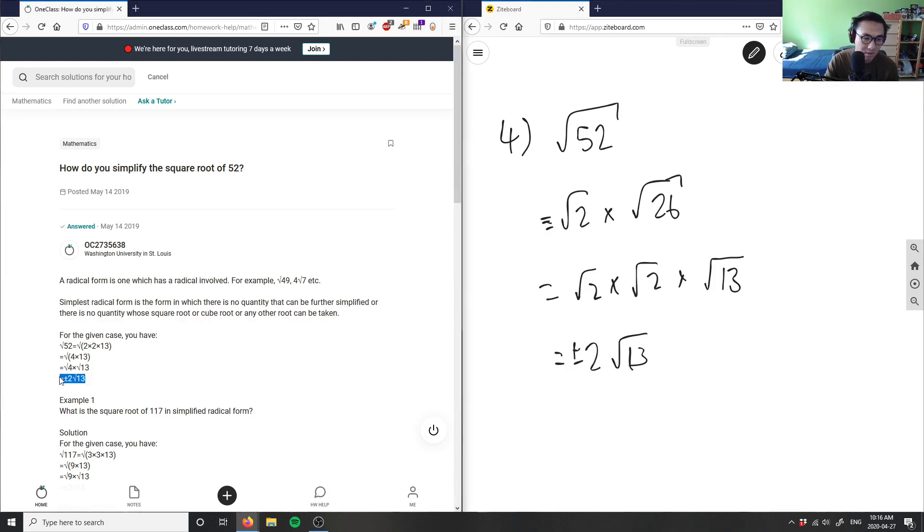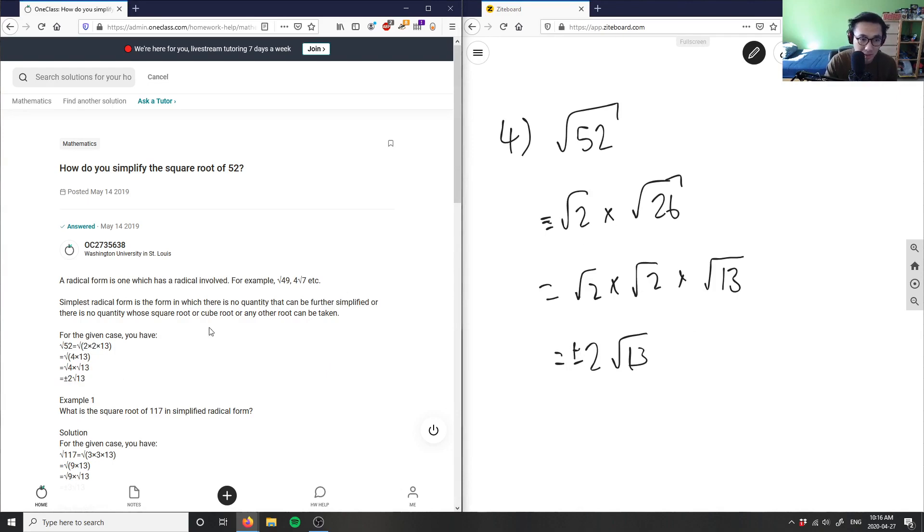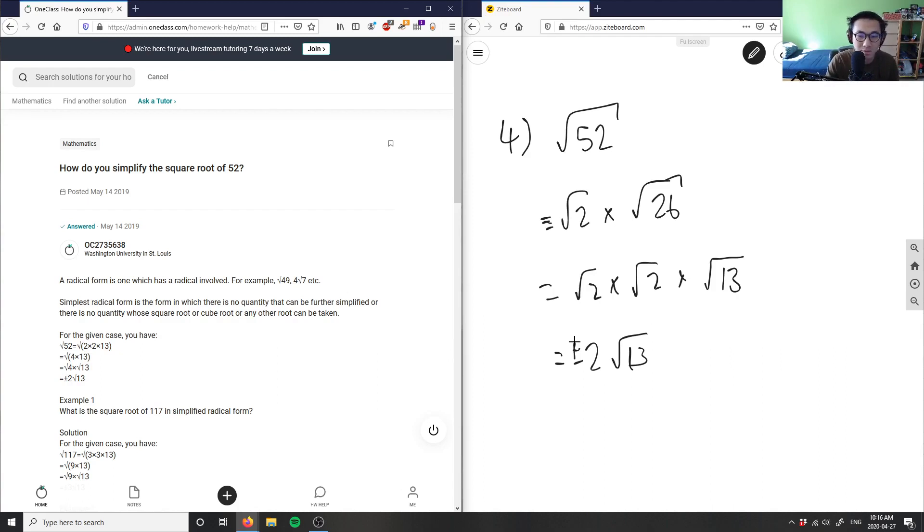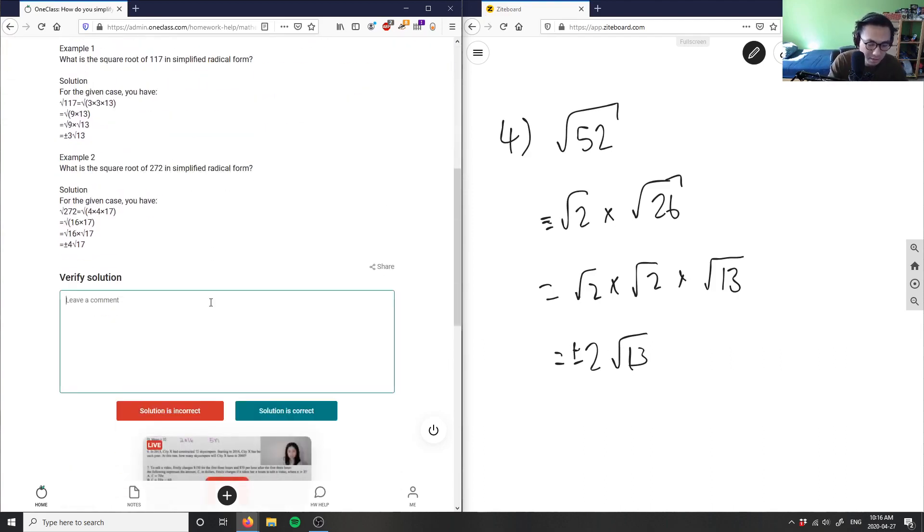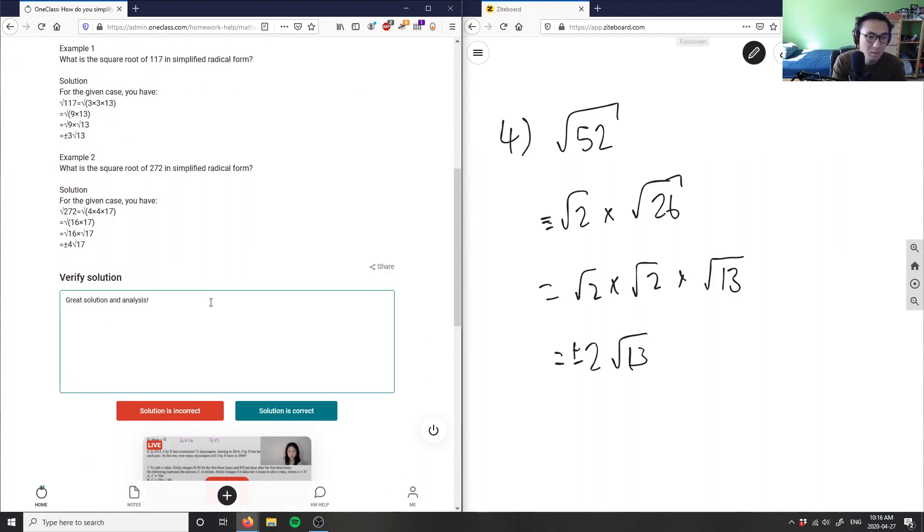And as you can see, this here is the correct answer as well. They did the exact same thing and they broke it down to two, two, and 13, which is what I did here. And they simplified two, root two times root two is simply just two. So this here is a correct answer. Great, great answer. Great solution and analysis here. Solution is correct.